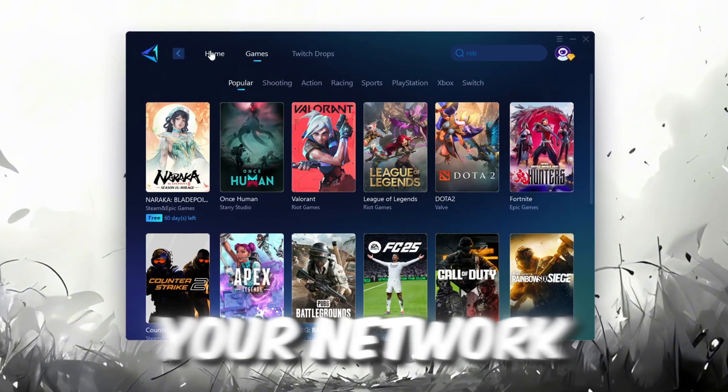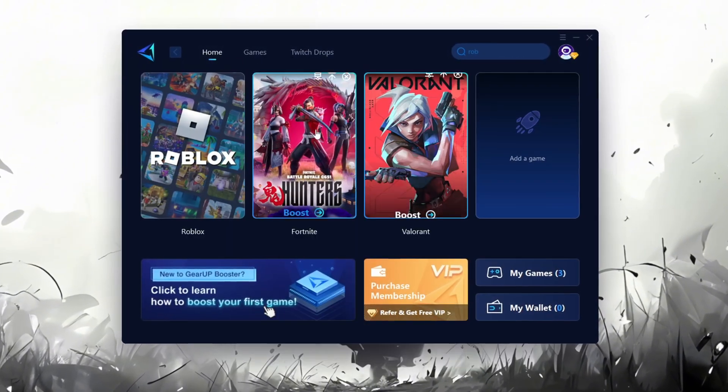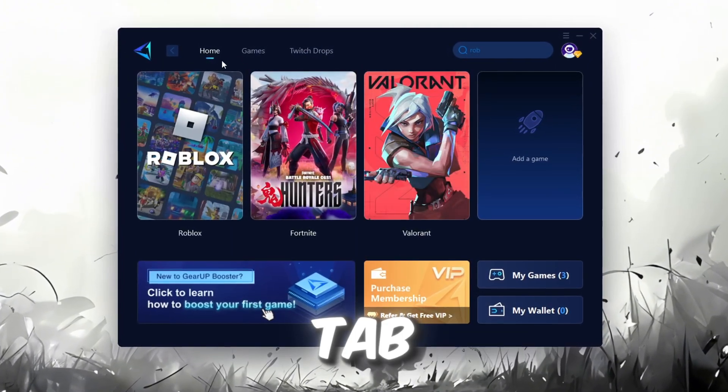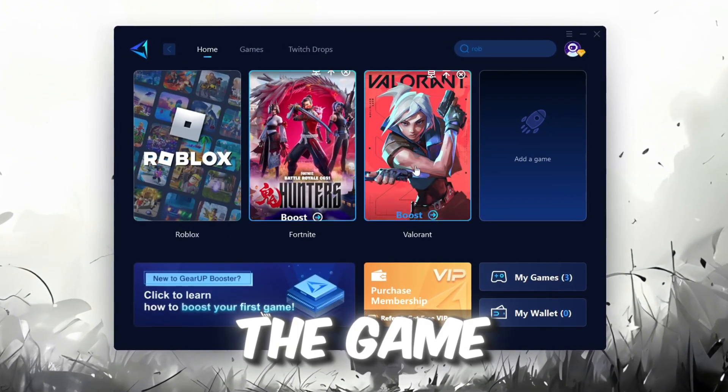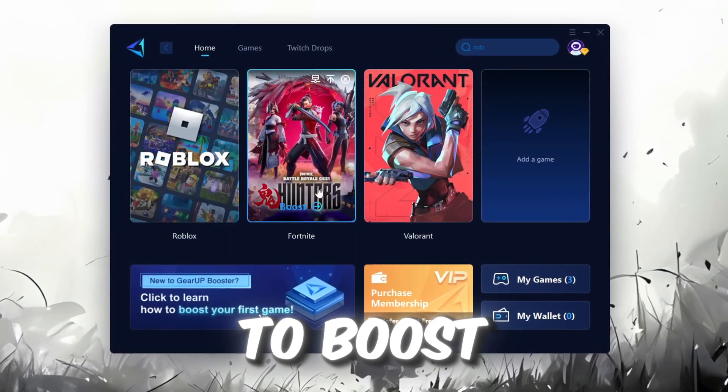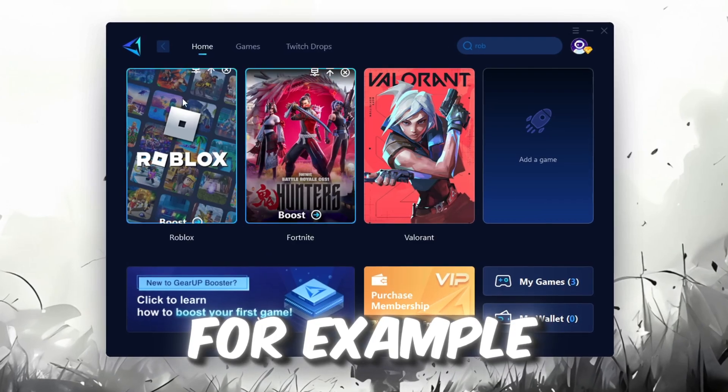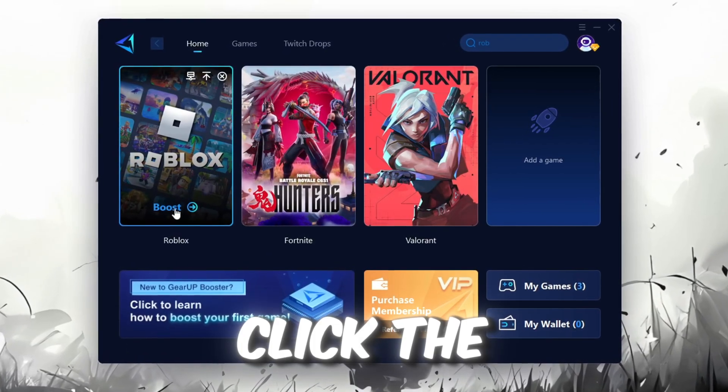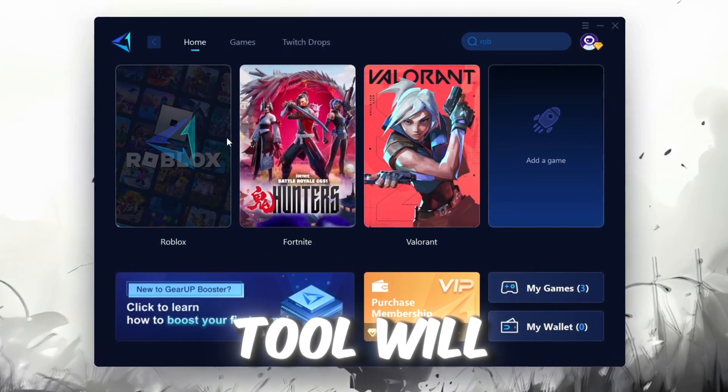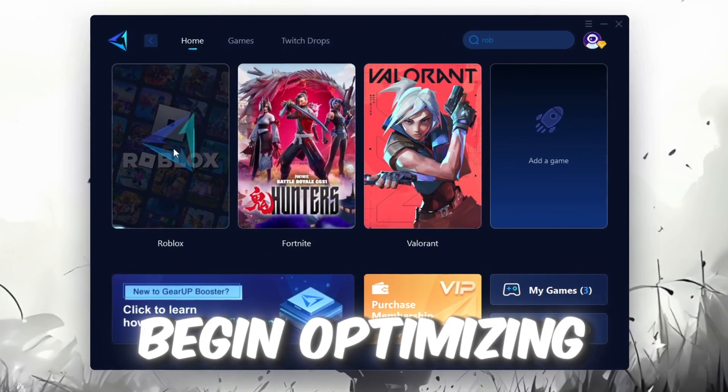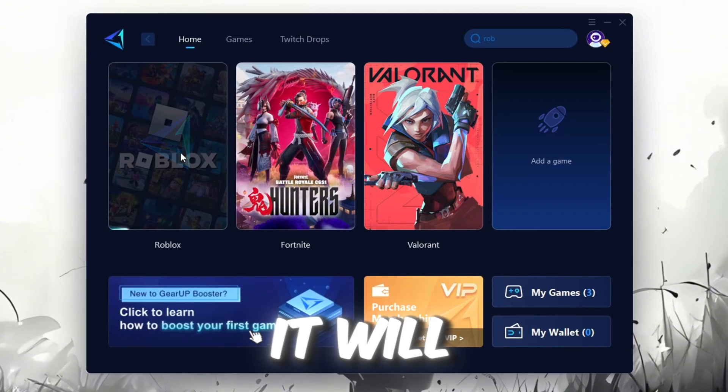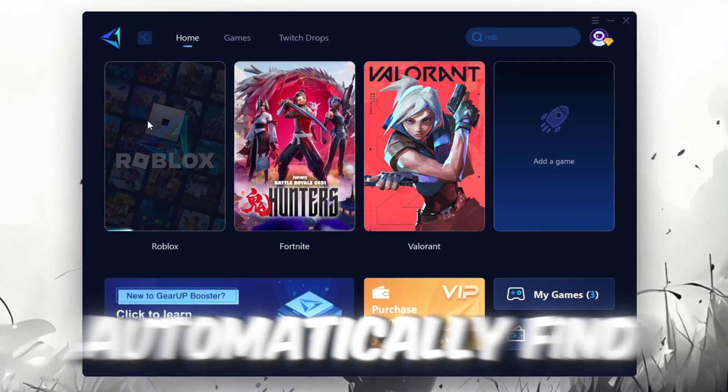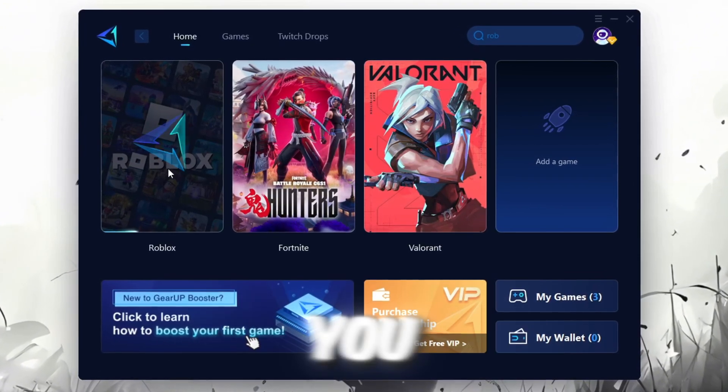To optimize your network and FPS, return to the Home tab and select the game you want to boost. For example, I'll select Roblox. Click the Boost button and the tool will begin optimizing the game. It will automatically find the best server for you.